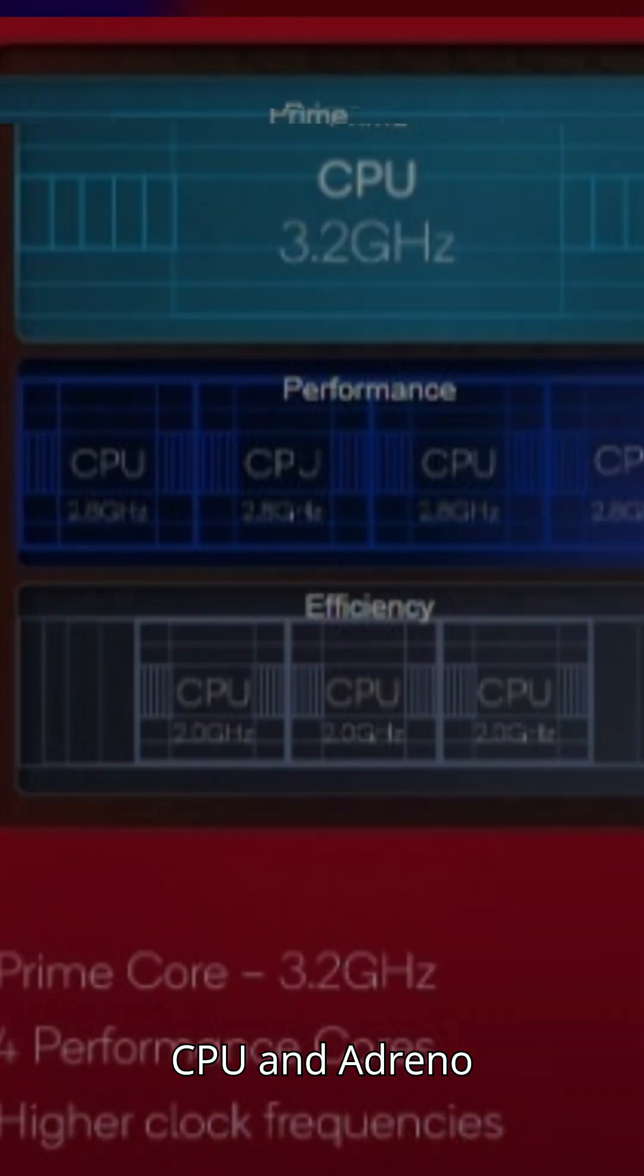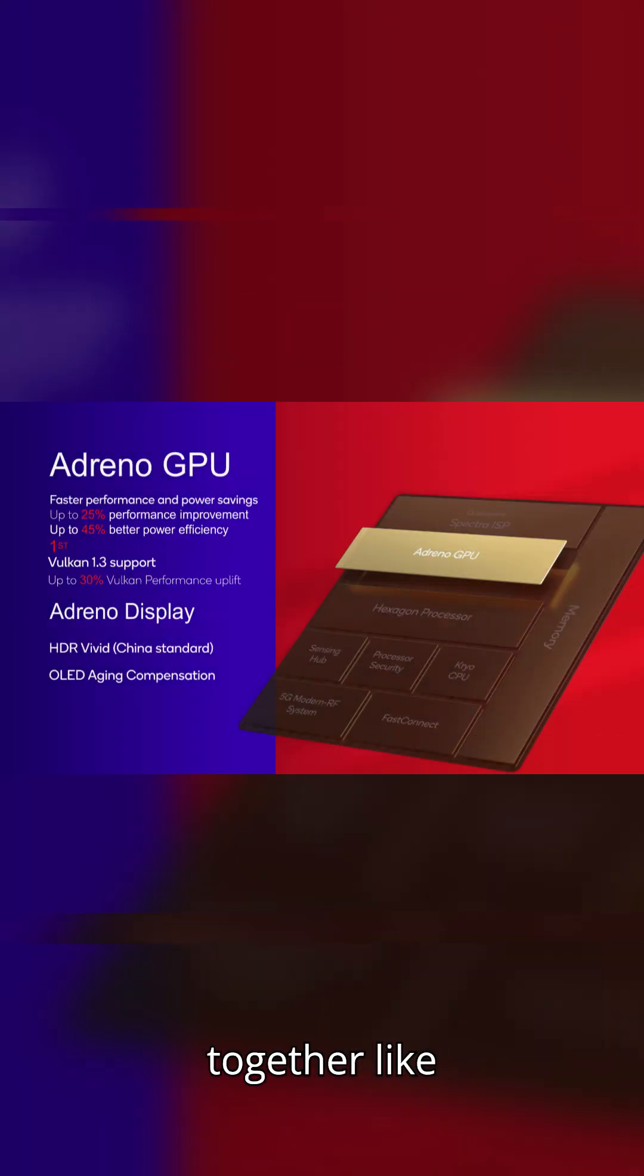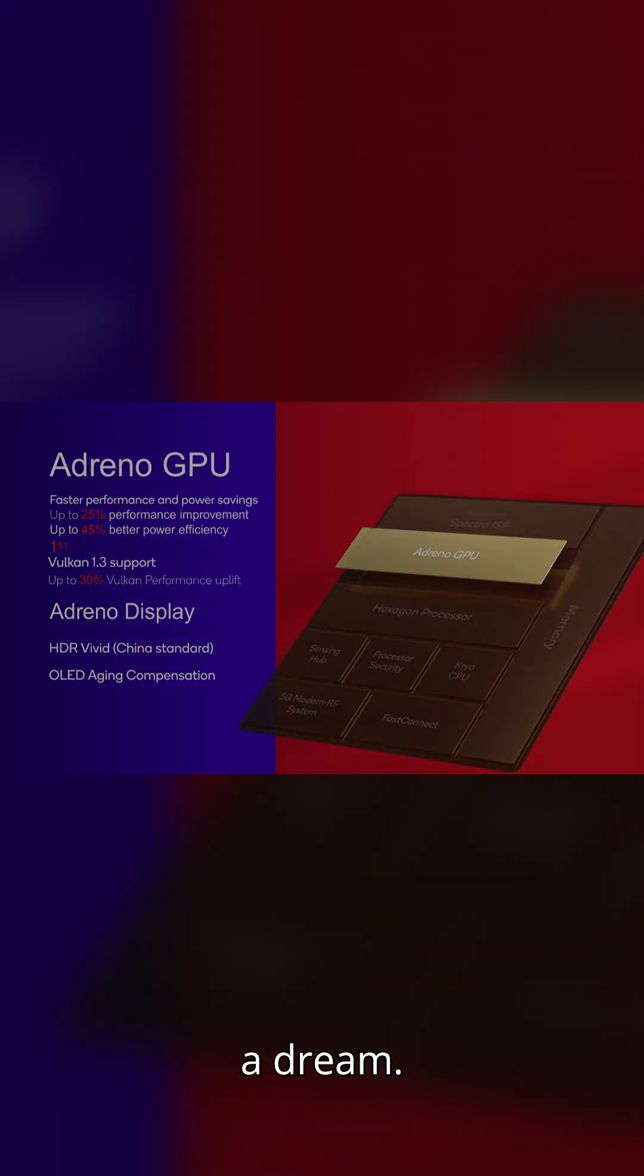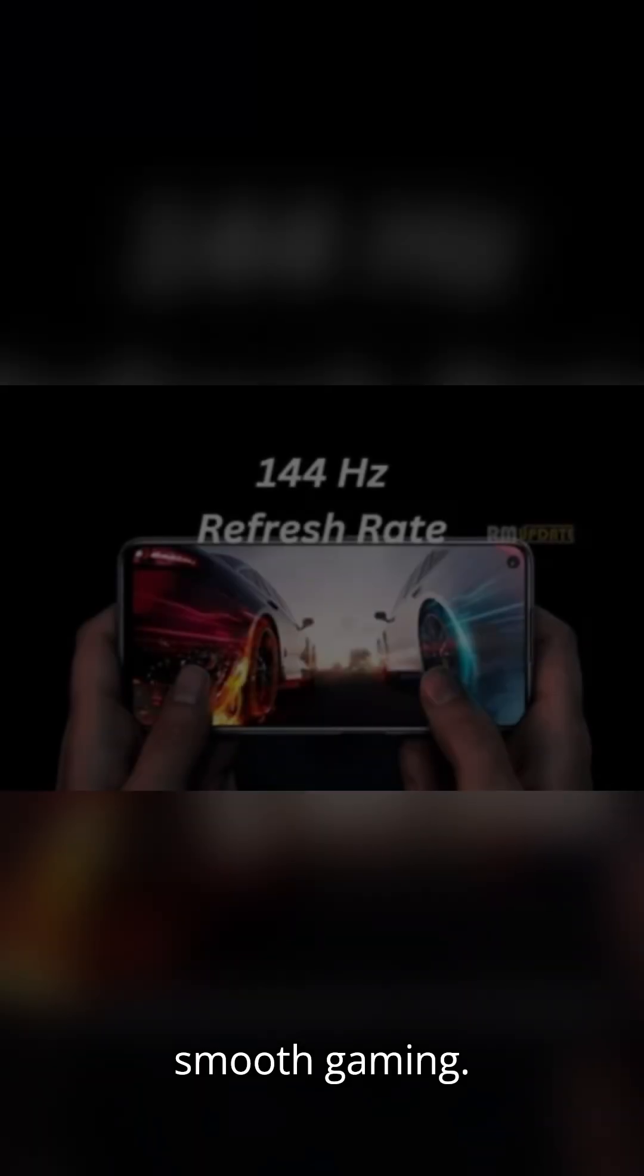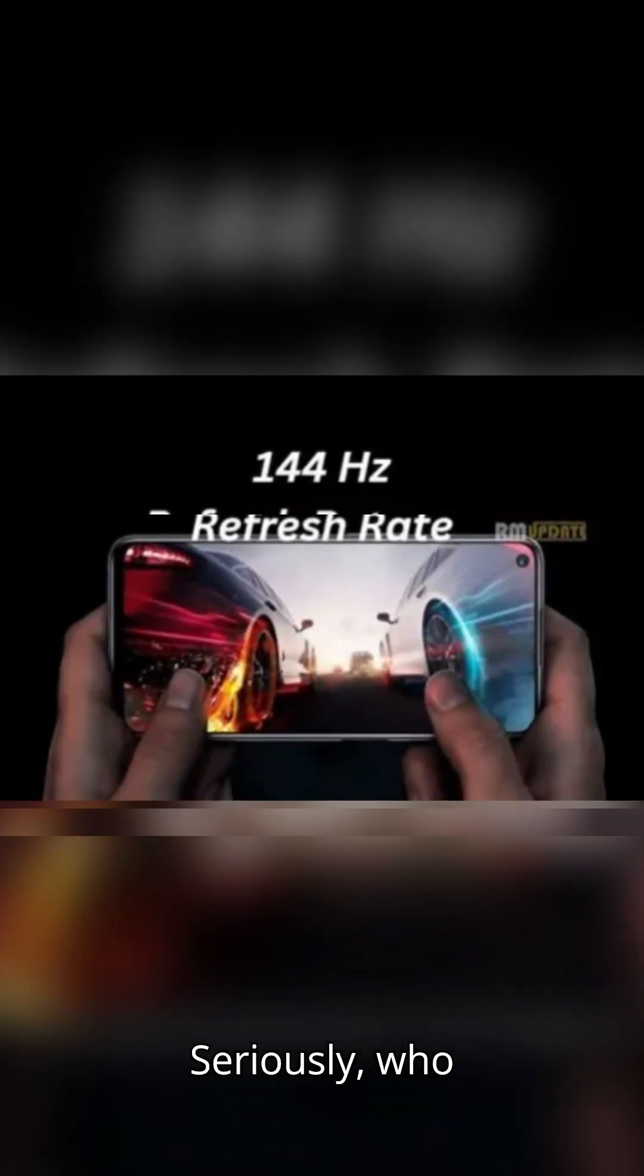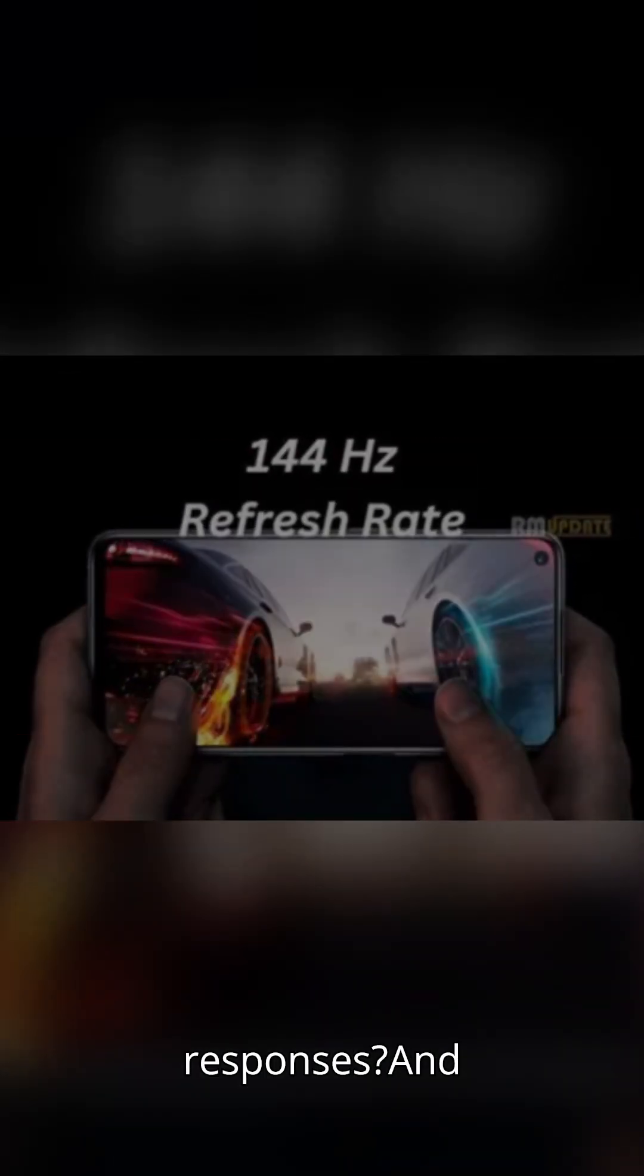Just imagine this. A Cryo CPU and Adreno GPU working together like a dream. Seamless multitasking, smooth gaming seriously. Who wouldn't want faster app responses?